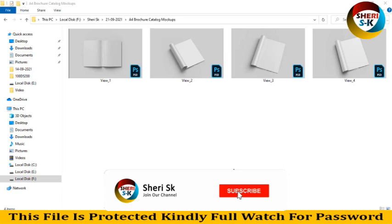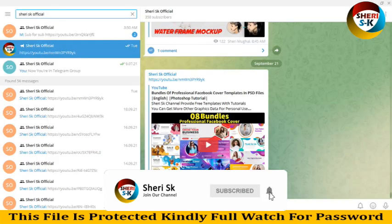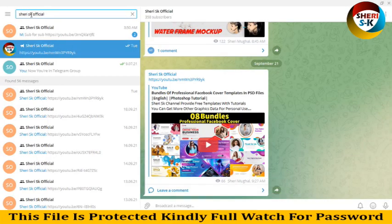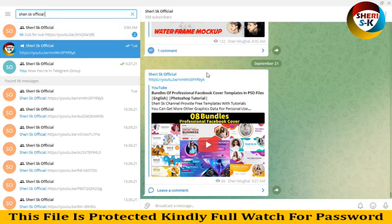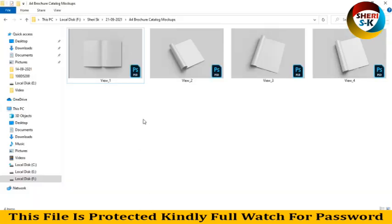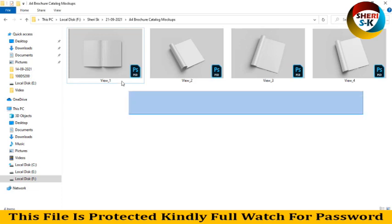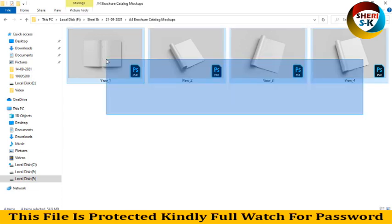Assalamualaikum friends, I hope you are doing well. Join my Telegram channel right here, Sherry SK Official. I will provide every notification of video or any update here. So today I have a voucher catalog mock-up. These are four files in PSD.